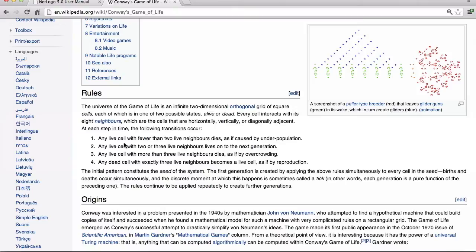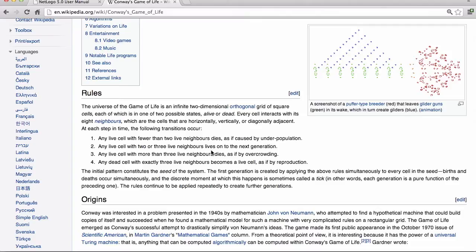So any live cell with fewer than two live neighbors dies. A live cell with two or three live neighbors, any live cell with more than three live neighbors dies. Basically any live cell with two or three live neighbors lives on, otherwise it dies. So we're going to need to do that.